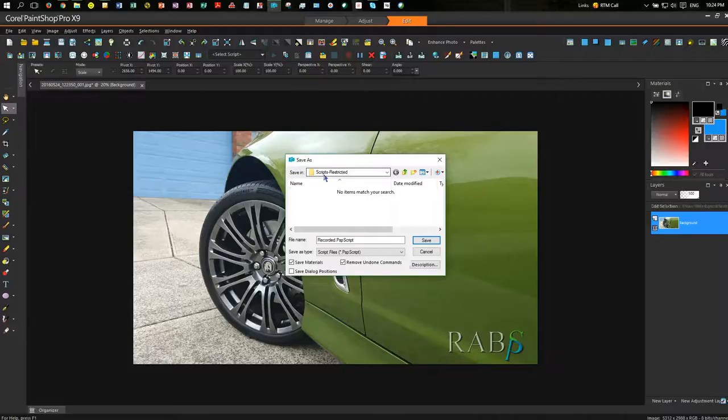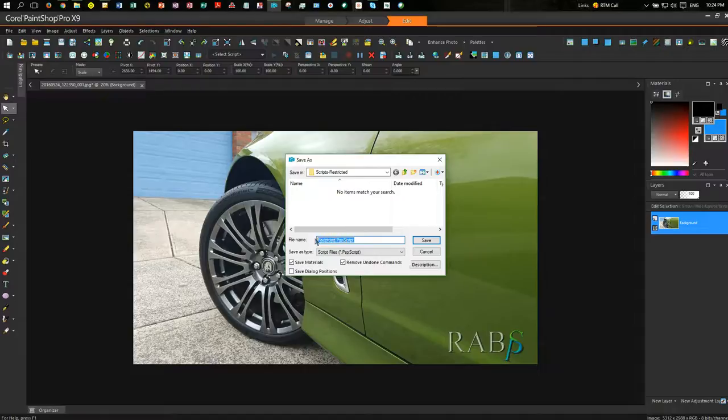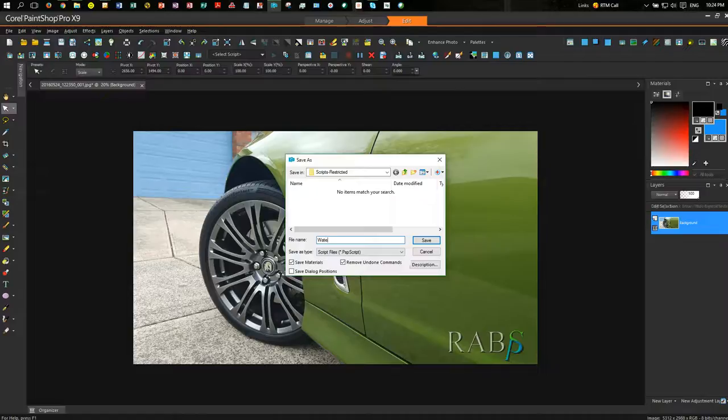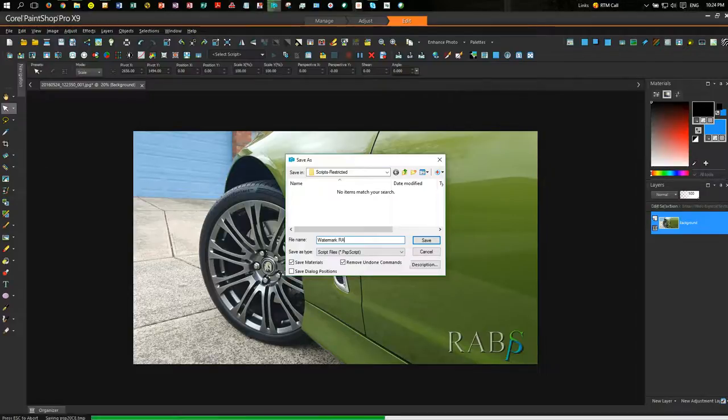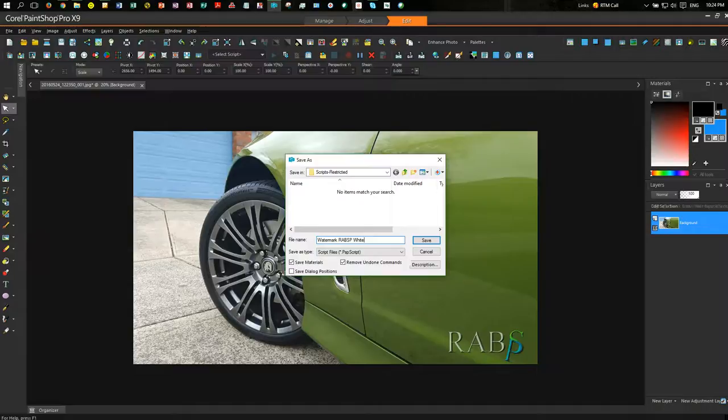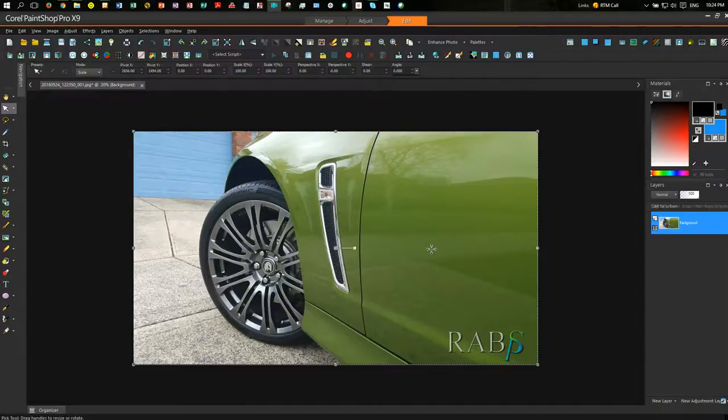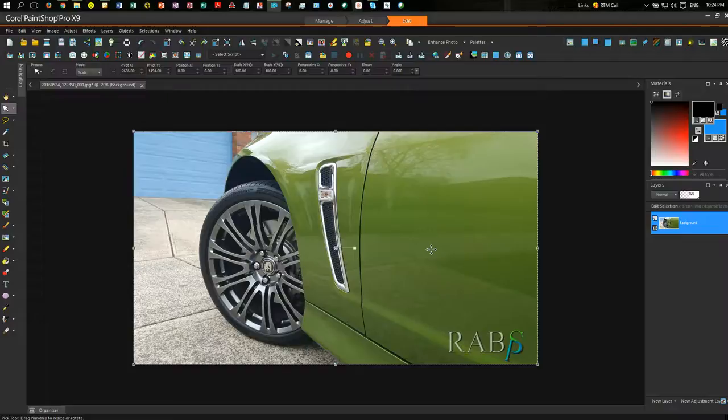Now, there's a folder called Scripts Restricted, and I'm going to call this recording Watermark, RareVSP white. And I'm going to save that script.